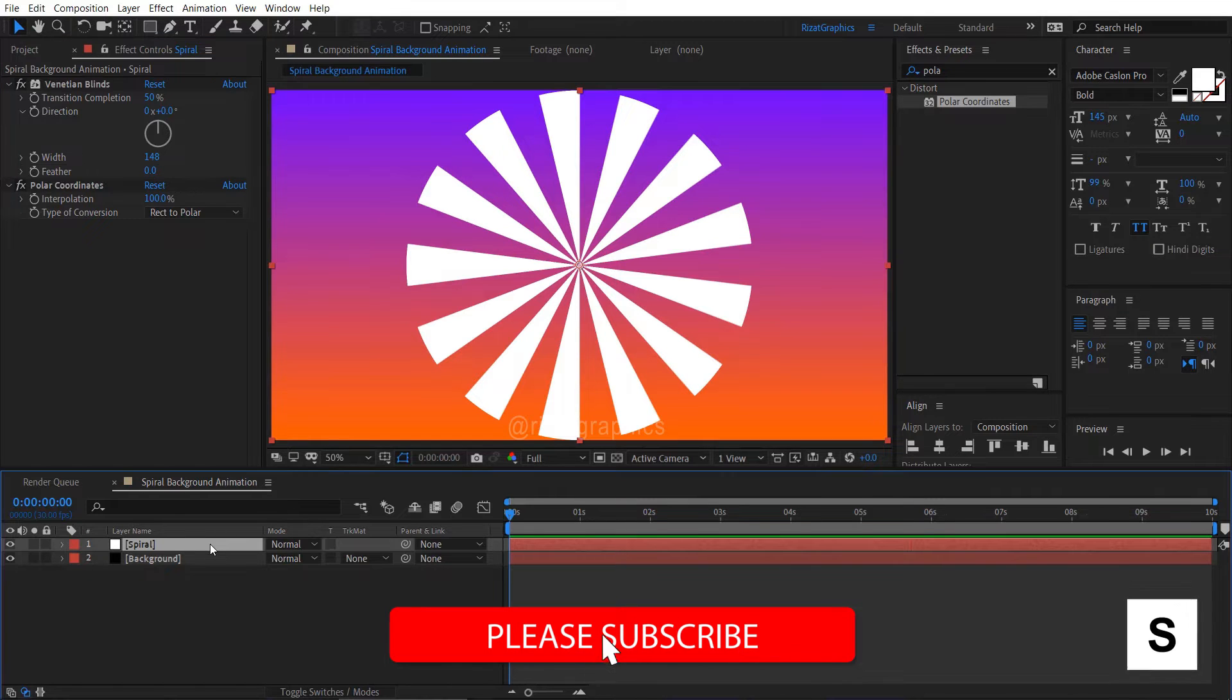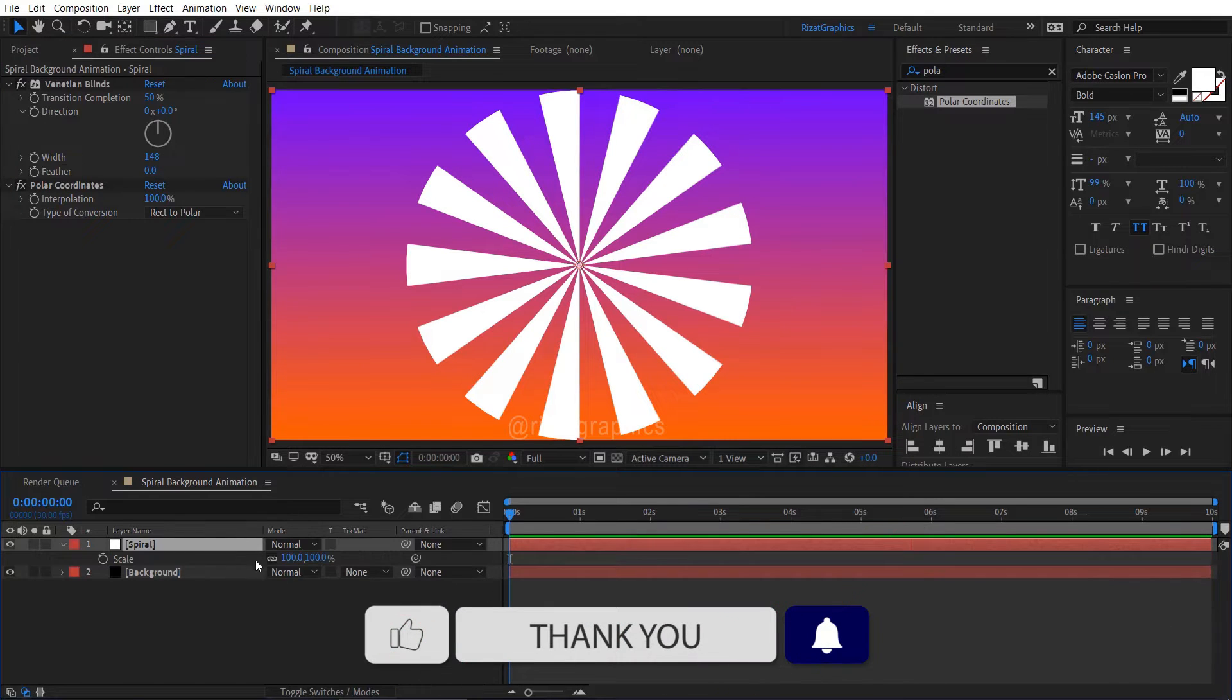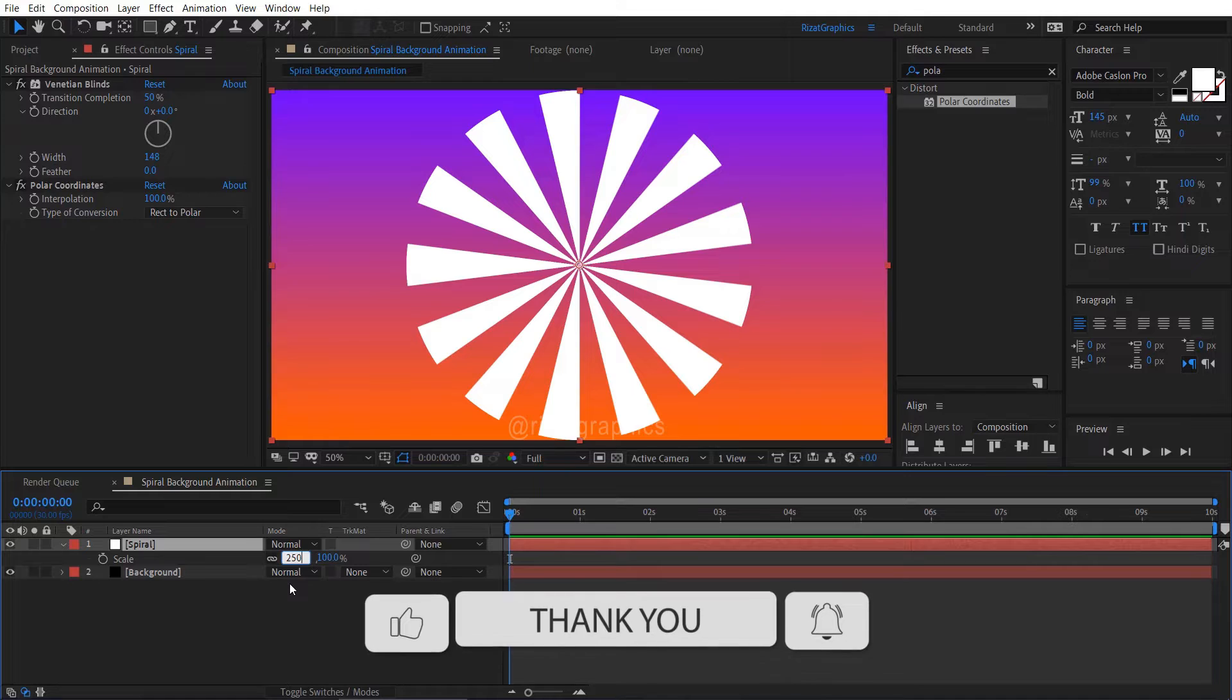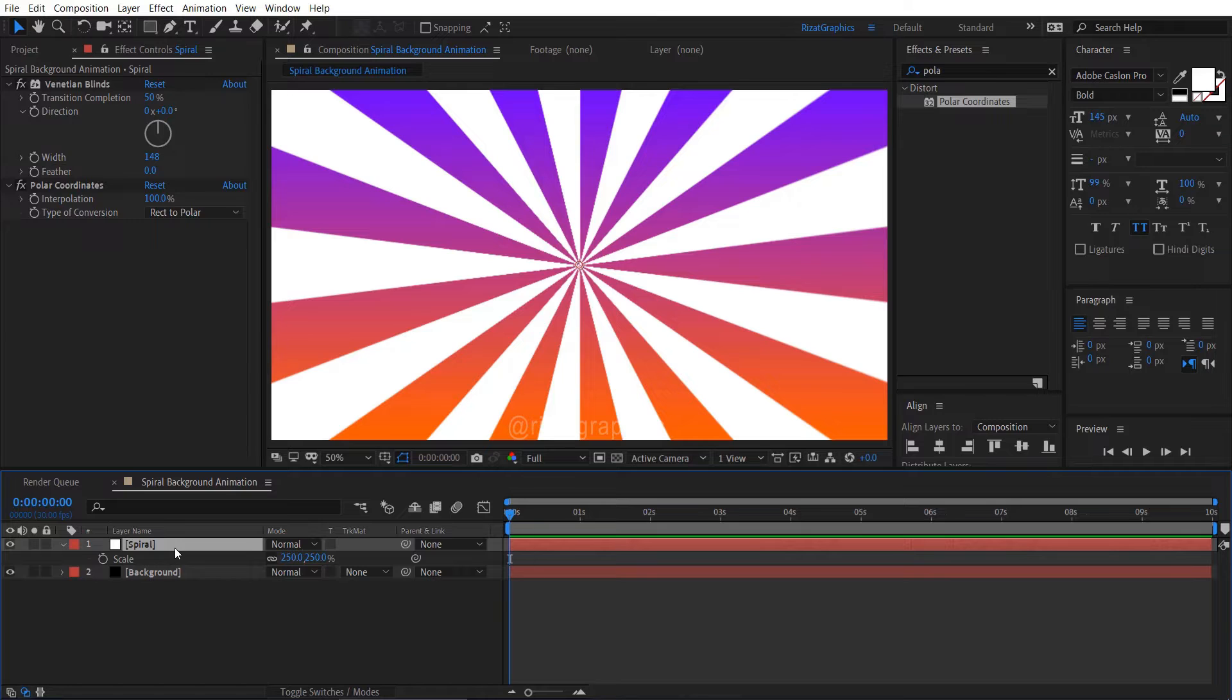Select the spiral solid layer and press the S key to open scale properties. Change the scale from 100% to 250%.